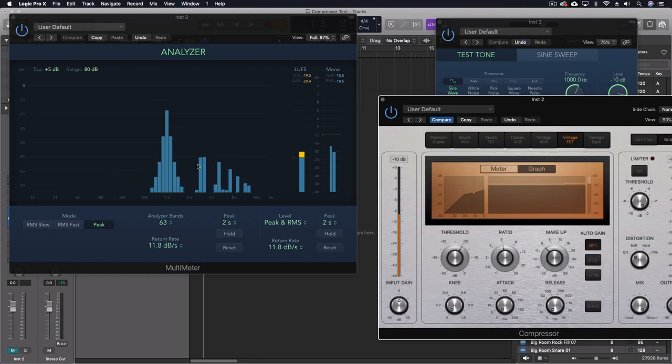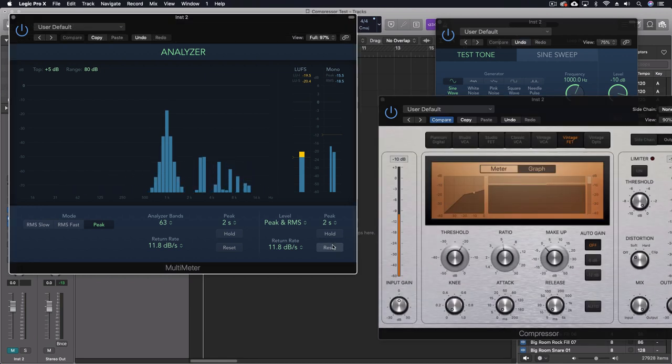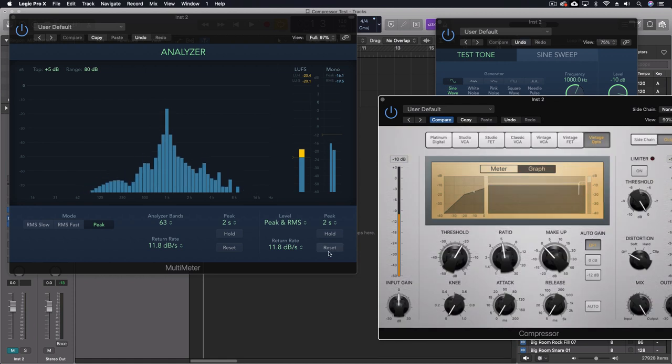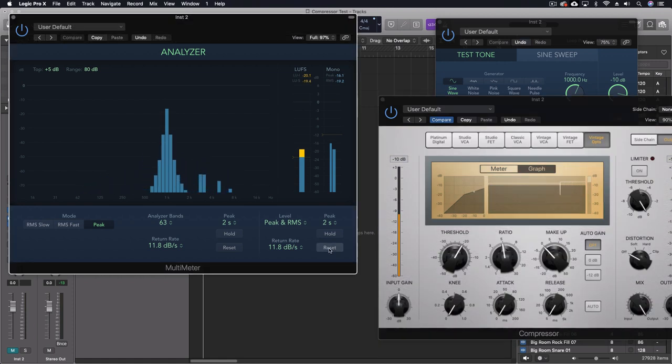Then we have the vintage VFET. Look at all the harmonics here added. Although it's relatively close to an output, but definitely changes your sound. And then the vintage also is adding these harmonics.